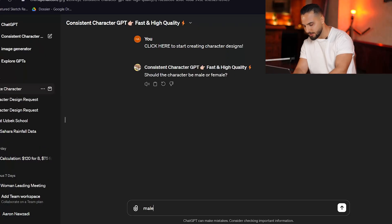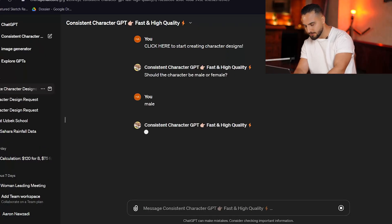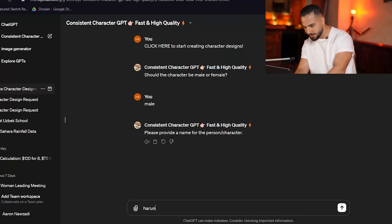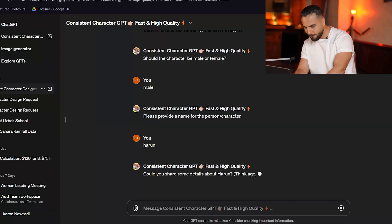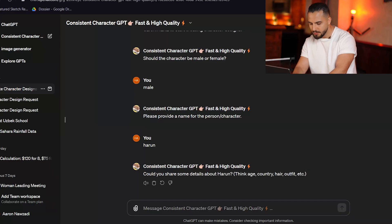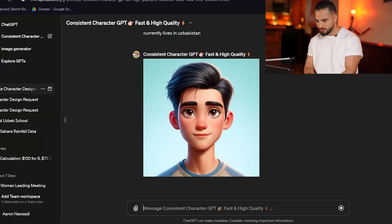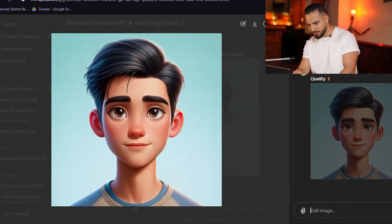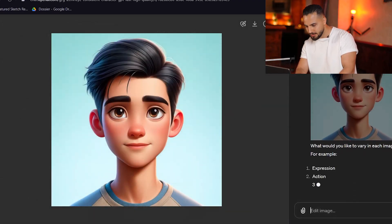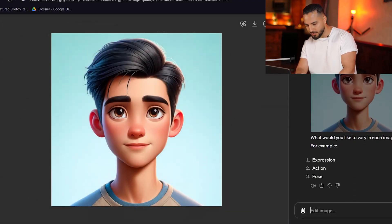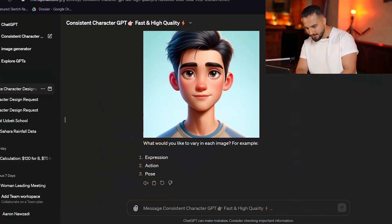Is the character male or female? Male. His name is Karun — it's about me. So we have a dude with a side-parted haircut. He looks like he's about 10 years old. Now we can change the expressions.